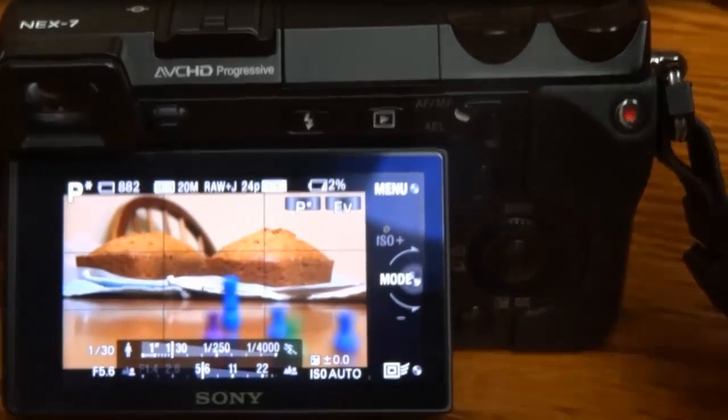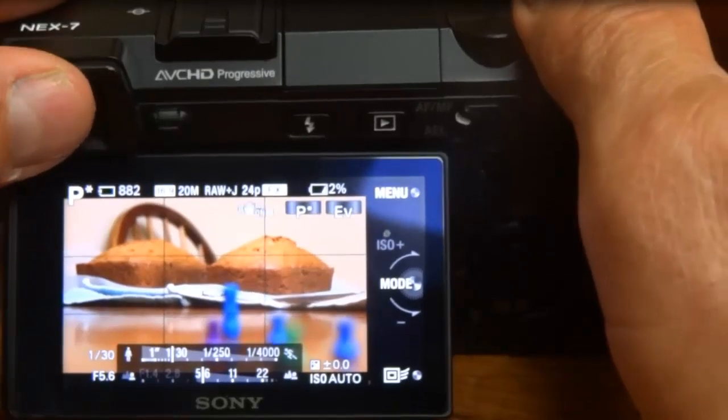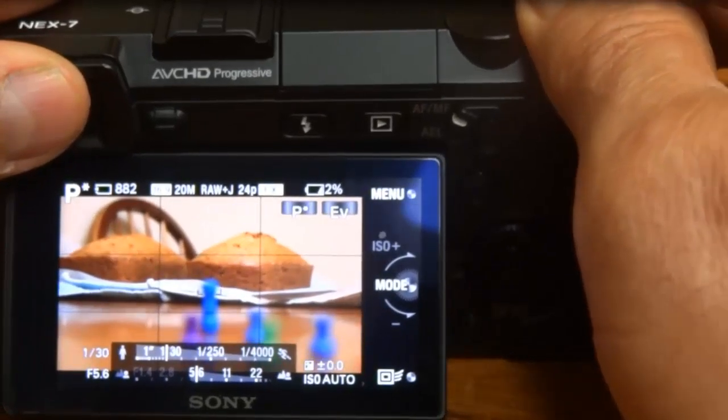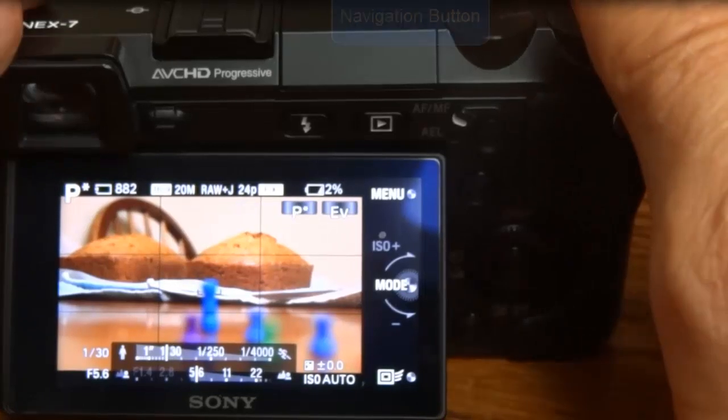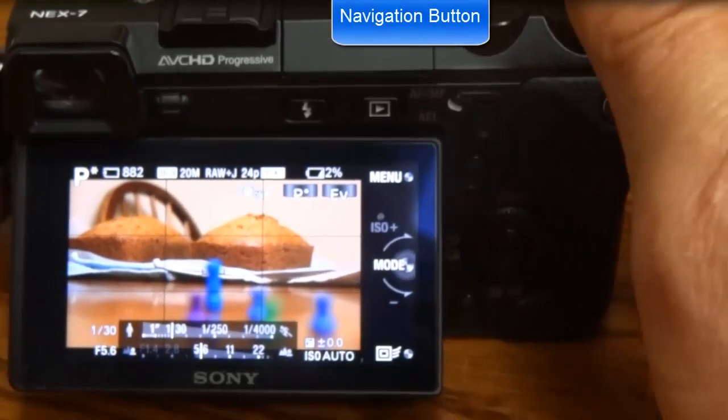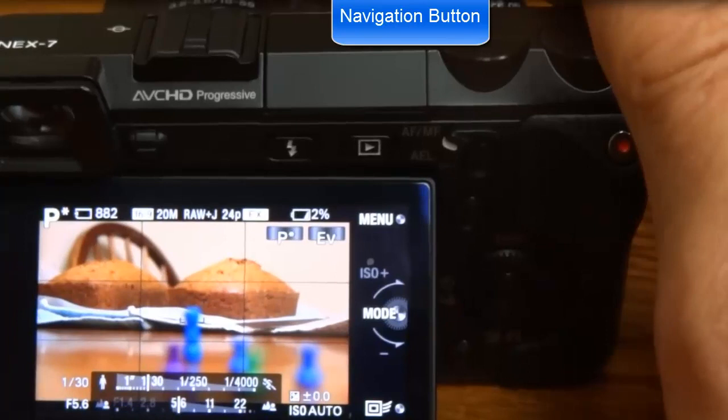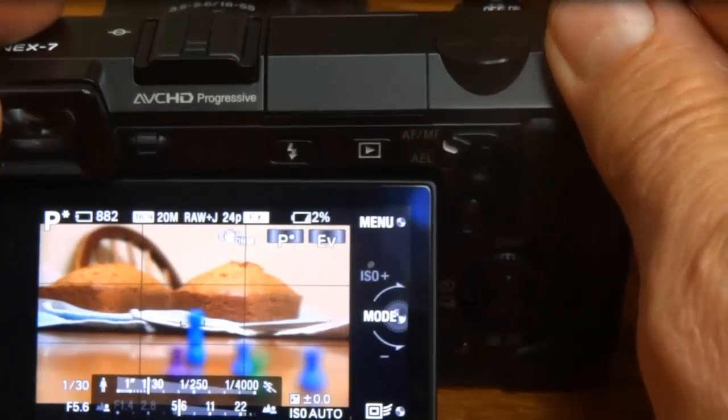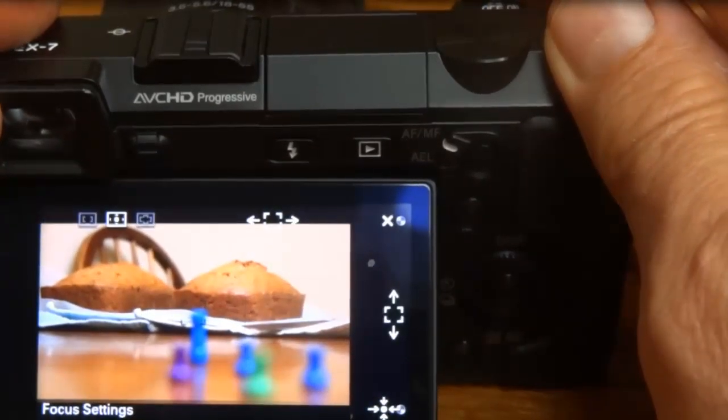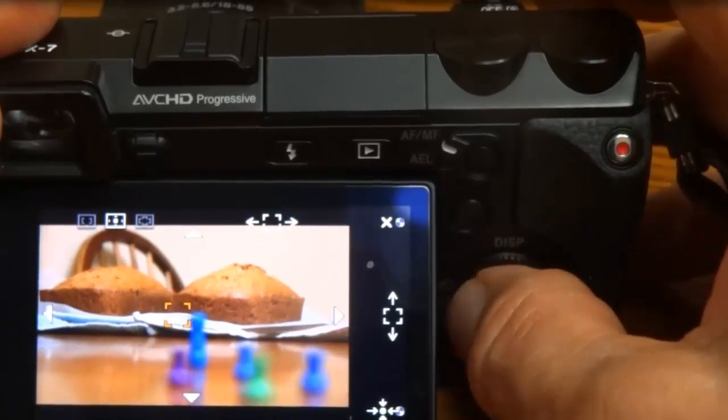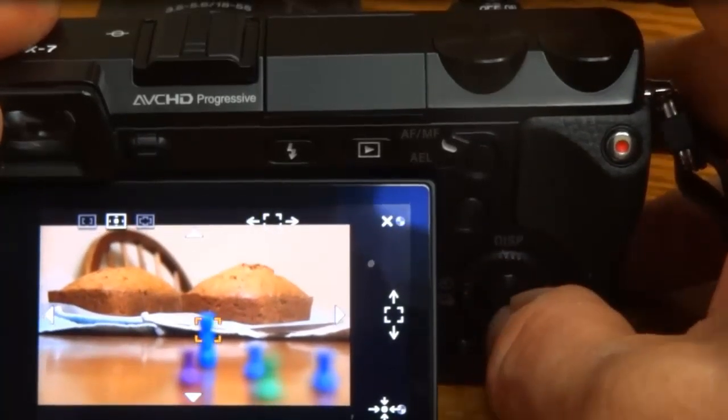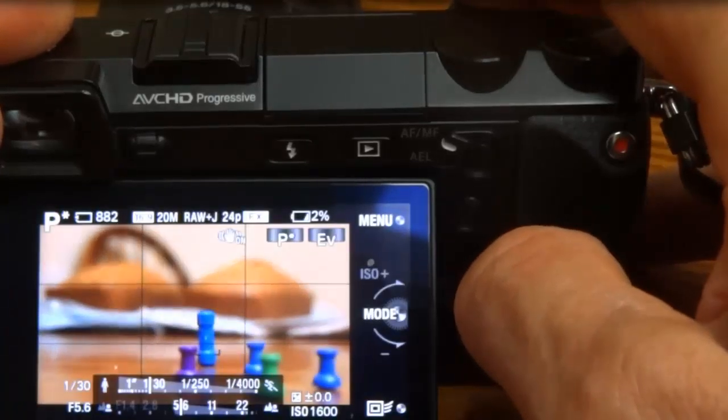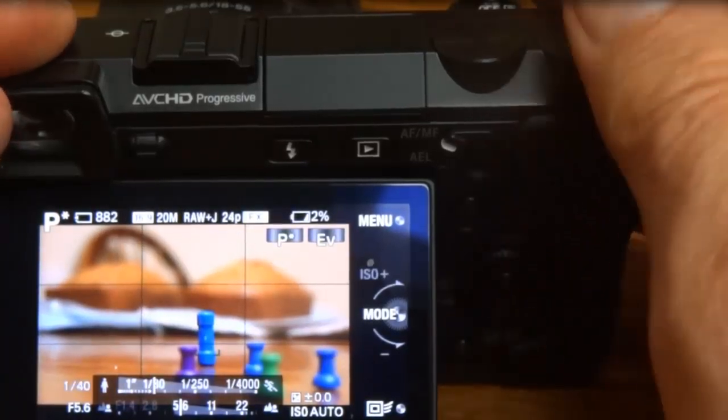While you're in this mode, you can also push the soft key up here right next to your on/off button. You push the soft key once, and that just shows your little focus where your focus is going to be. Now the focus is on these little nubs there.